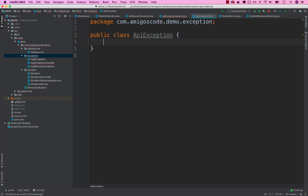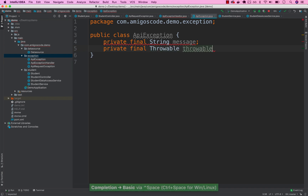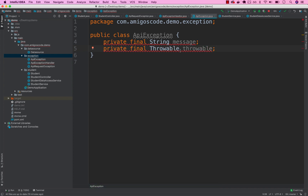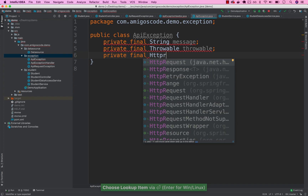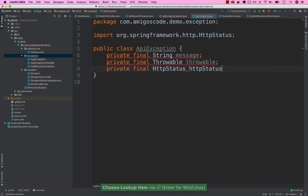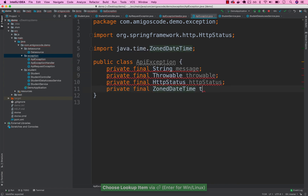Inside ApiException, let's add a few fields: private final String message; private final Throwable throwable — so the client can have full visibility of what happened; private final HttpStatus httpStatus; and private final ZonedDateTime timestamp.